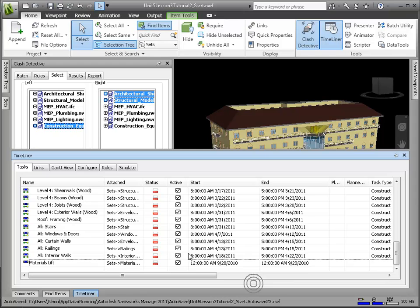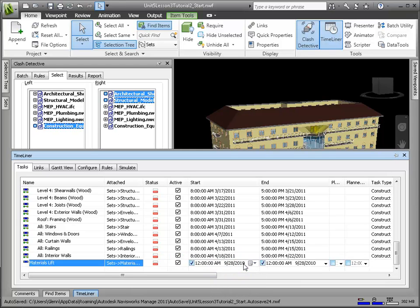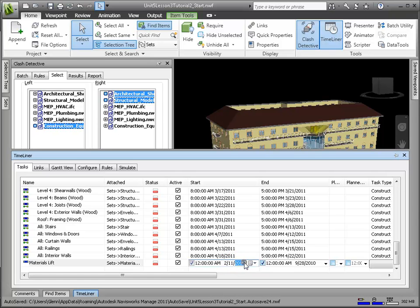In order that it worked properly, we need to add a task for the materials lift, as well as its own start and end dates. Let's say it goes in at some point after the first floor slab and comes out at the latest date of the project.